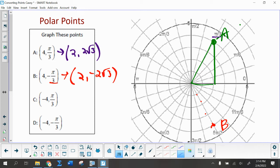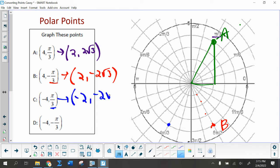Point C — positive π/3 is the angle, so I go to the π/3 angle in quadrant one. But then the negative radius tells us to swing across to the other side, and we're actually going to plot the point on the fourth circle over here. So this is actually 4π/3 — or (-4, π/3) is another way to look at it. The coordinates of this are in quadrant three: negative two comma negative two root three.